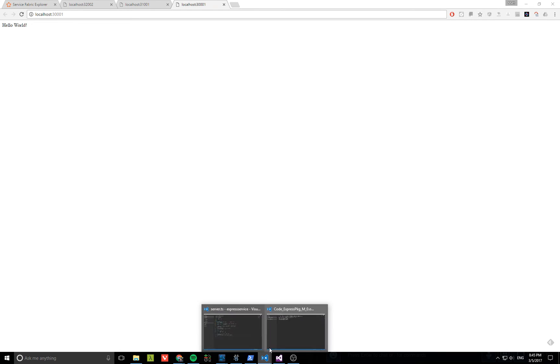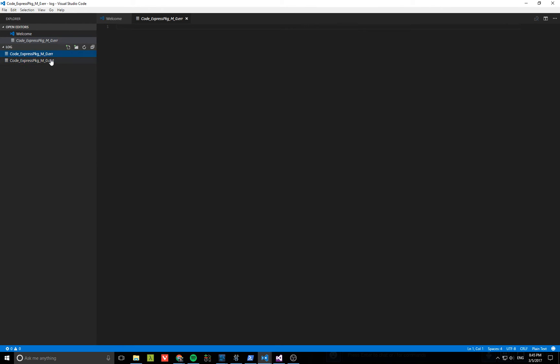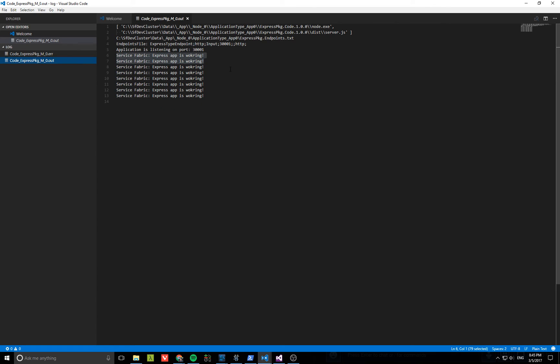If I go back to one of the instances of the app and refresh a few times - I'll click refresh a bunch - then go back here and reload these log files, you can see there are a bunch more logs now. So there you have it: running a guest executable with a dynamic port and many instances across many nodes. Thanks.